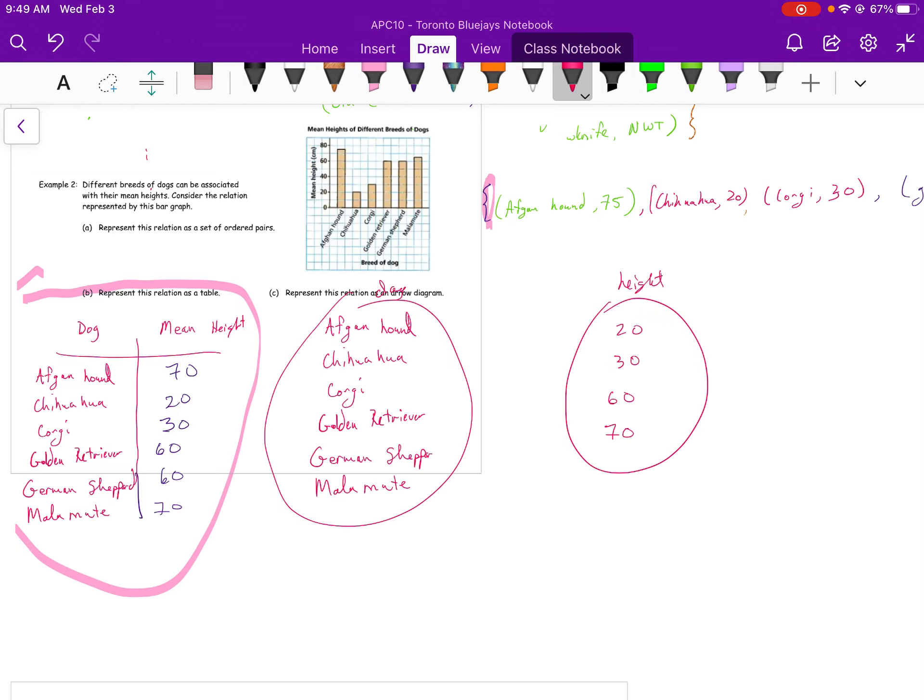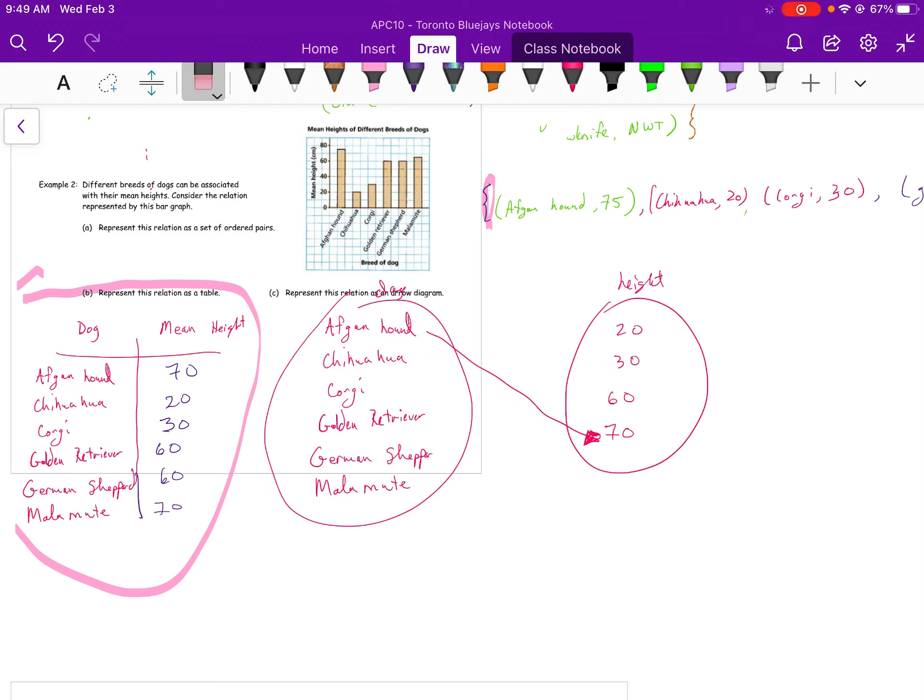But the Afghan hound is 70, so I'm going to draw my little arrow diagram there. My Chihuahua is 20, so there we are. There's my Chihuahua up there. It doesn't look very good. I'll try that again. My Chihuahua is 20. There. That's obviously pointing at 20.